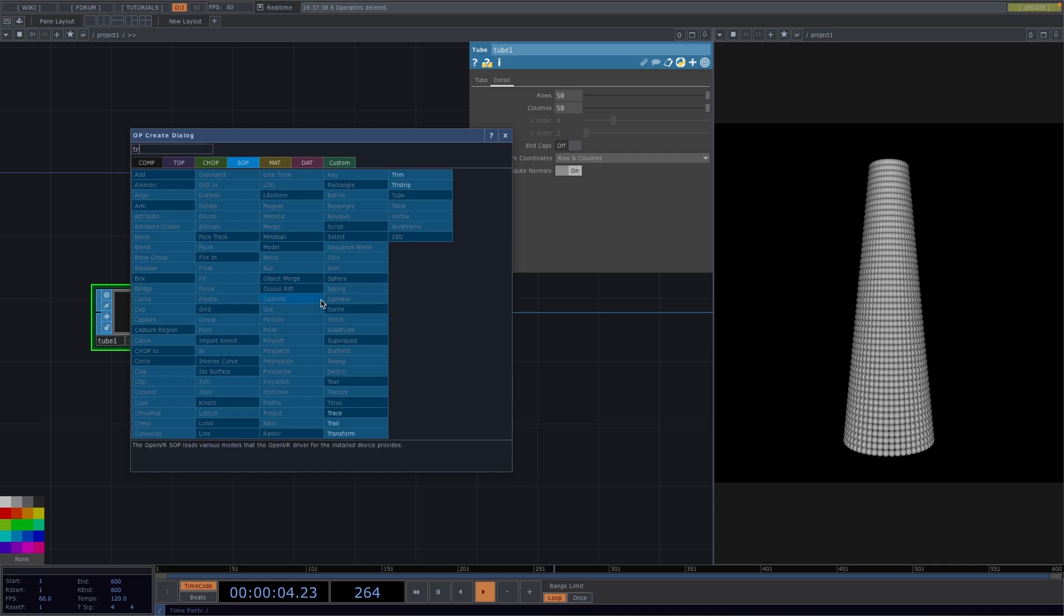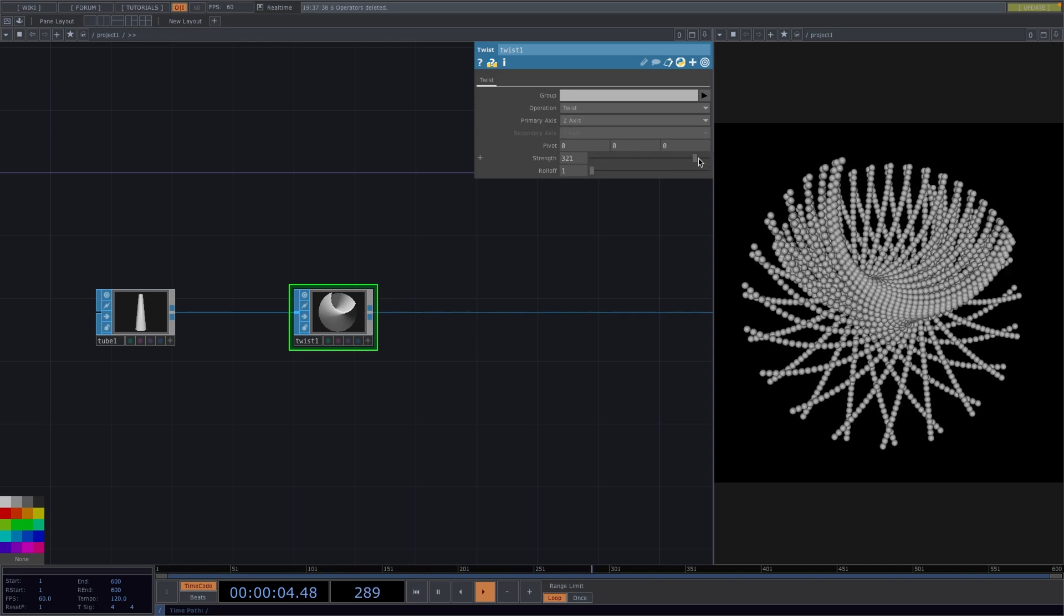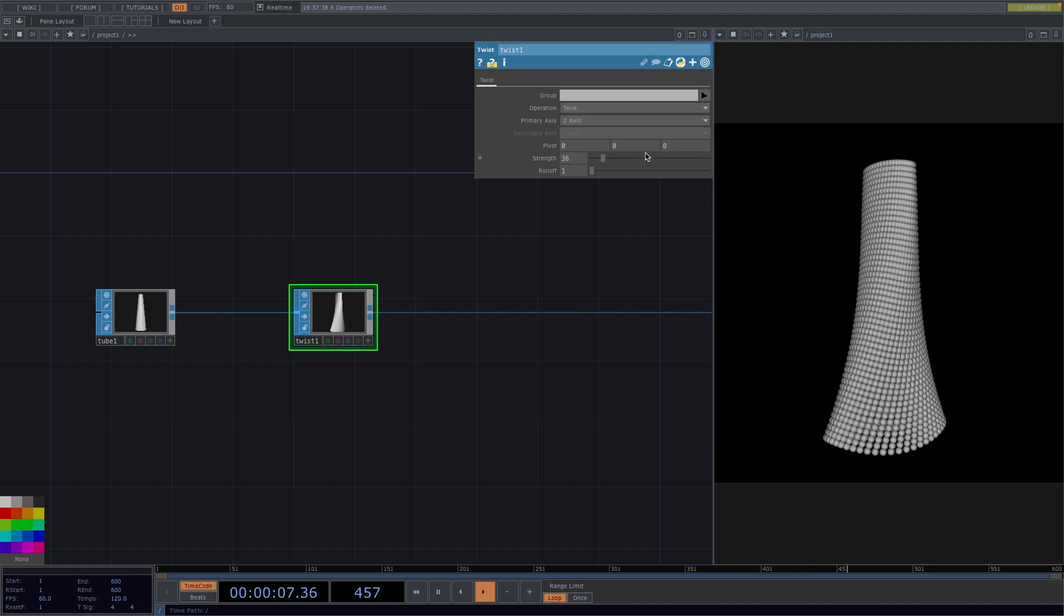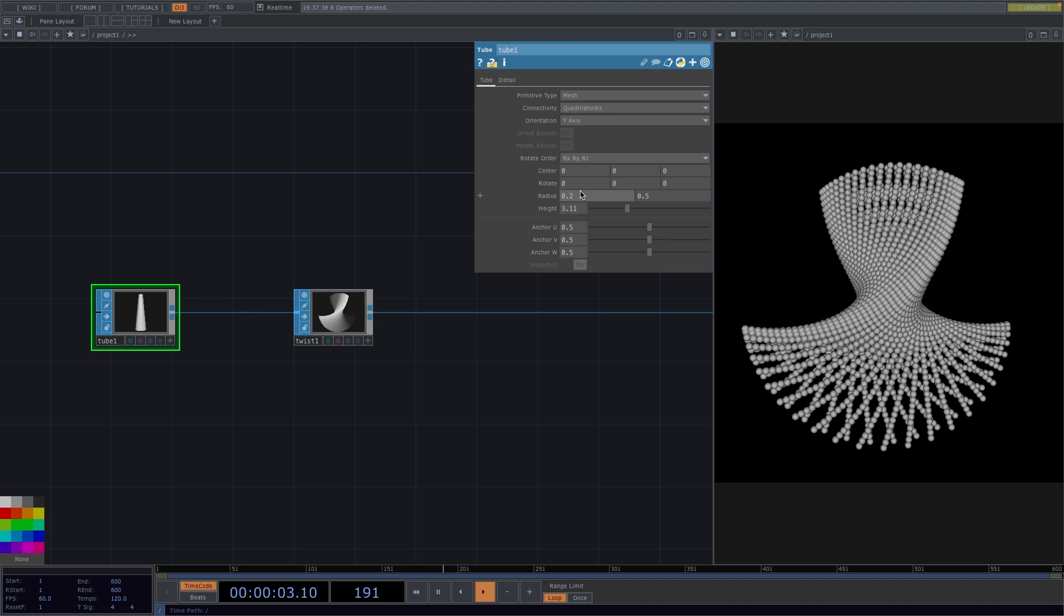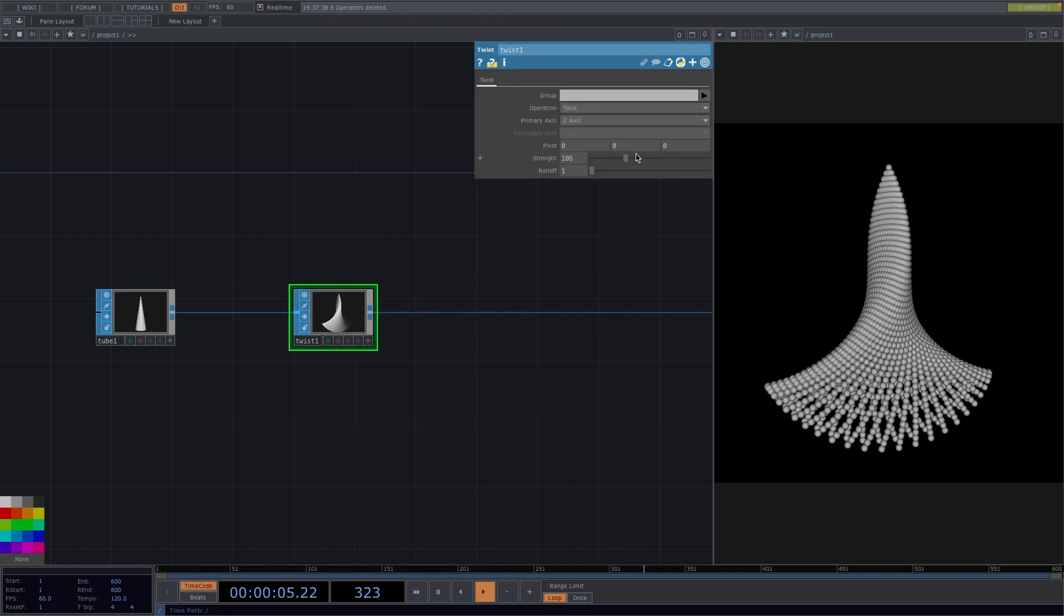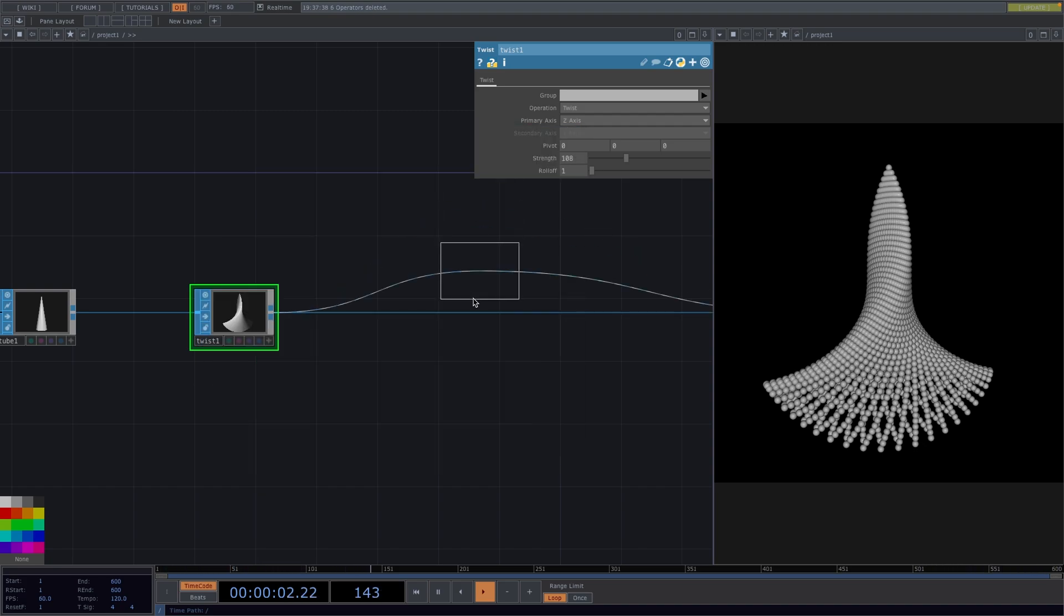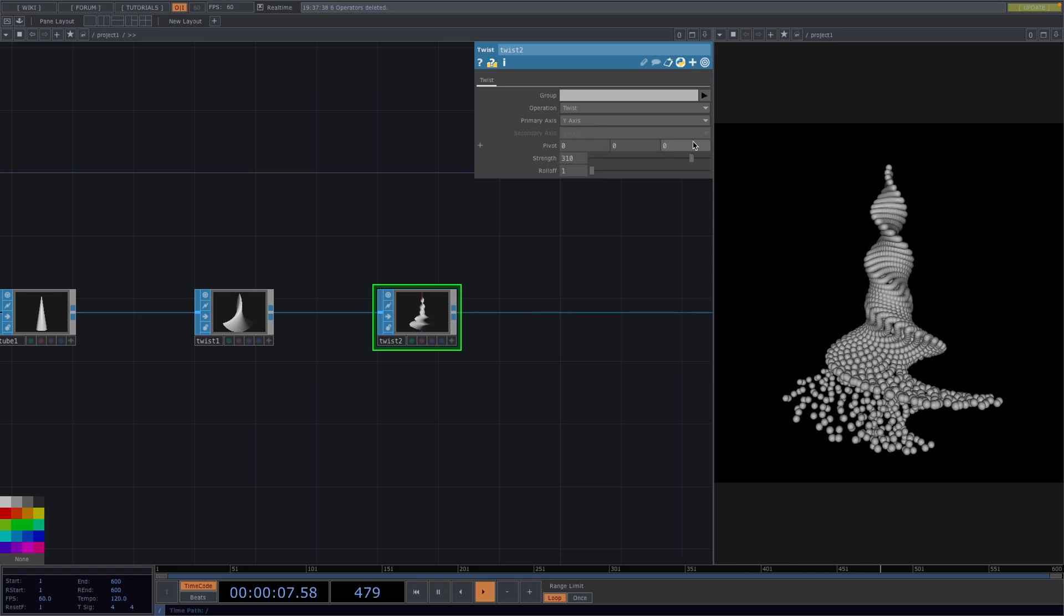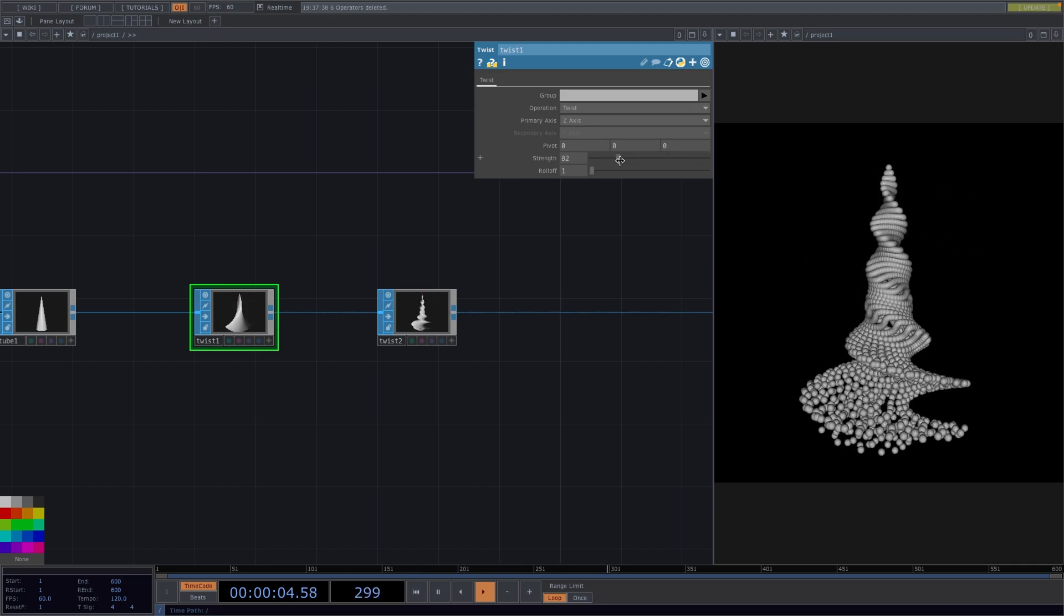Now, to give the twisting effect to the tube, let's right-click on the connecting line after the tube and attach a twist sop. In the parameter window, set the z-axis as the primary axis so later on, when we animate the strength, we can get this effect on the tube. On a second thought, let's go back to the tube node and set the top radius back to 0 so we get the effect of the twisting initiating from the top sphere. Let's right-click after the first twist and attach another twist sop. And this one we're going to use in order to twist around the y-axis. So let's set the primary axis as the y-axis. So later, when we animate both twists, we'll get this effect.